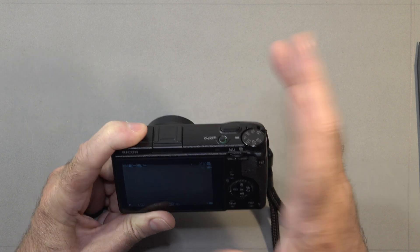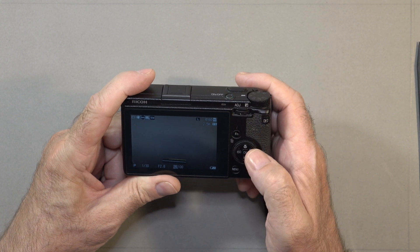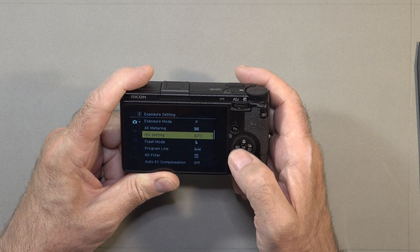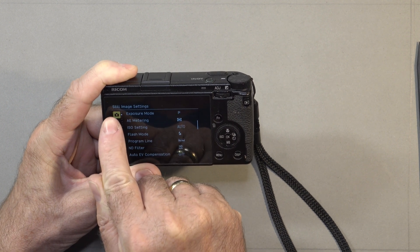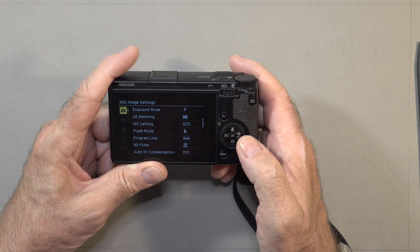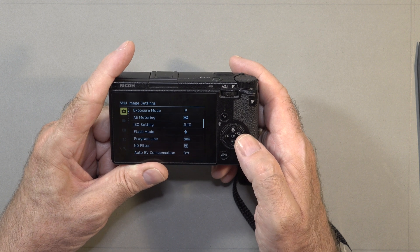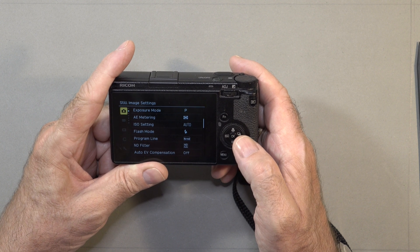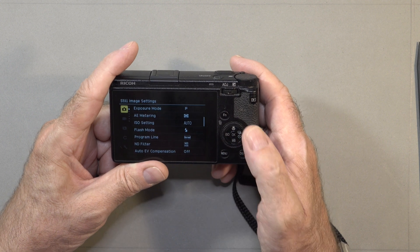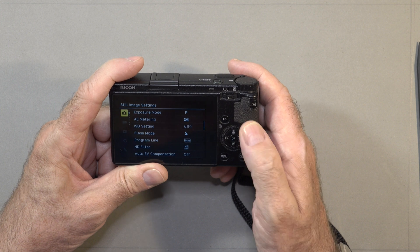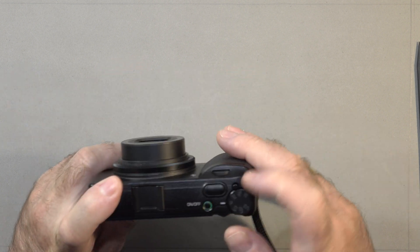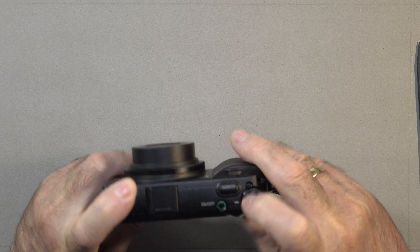Switch the camera on. Right now we're still in program mode and we are only shooting JPEGs — the camera is doing most of the work. We're going to go in and change some of those features now. If you remember a couple of videos ago, we reset this camera completely to factory default settings, so most of it is running in auto mode.